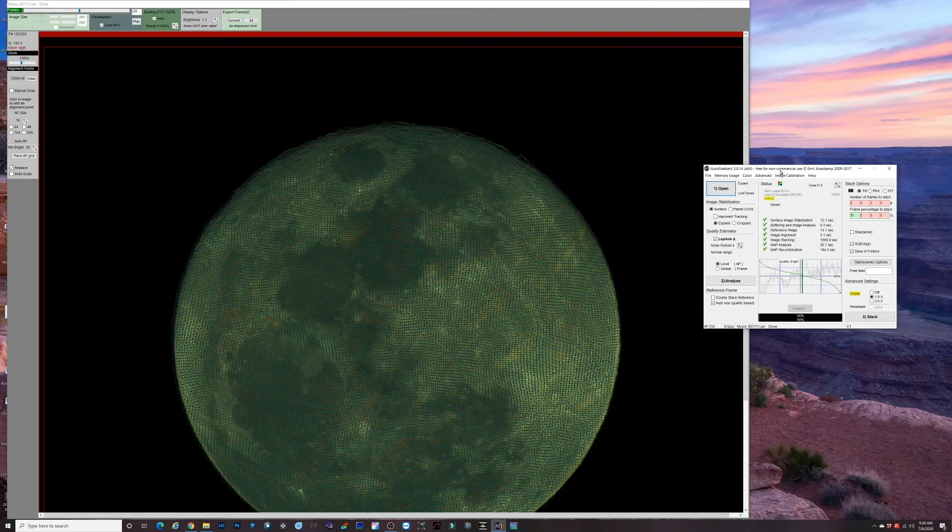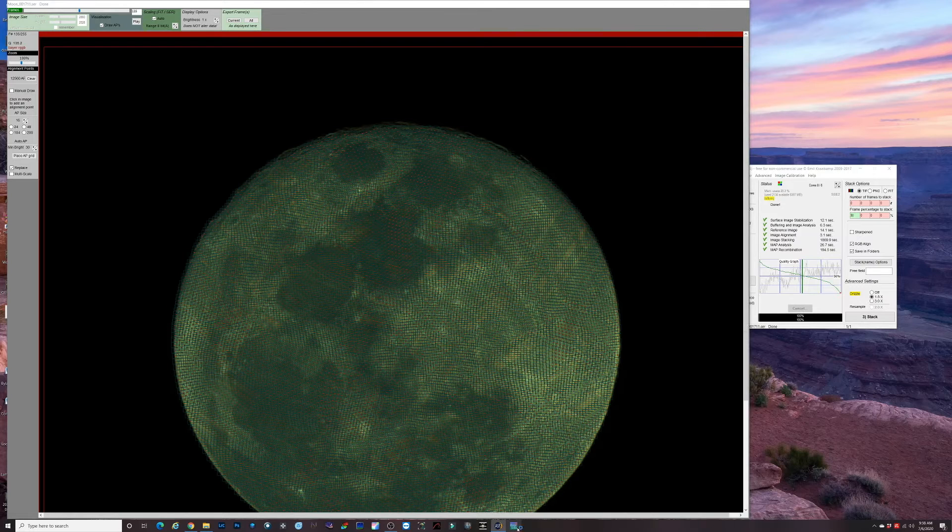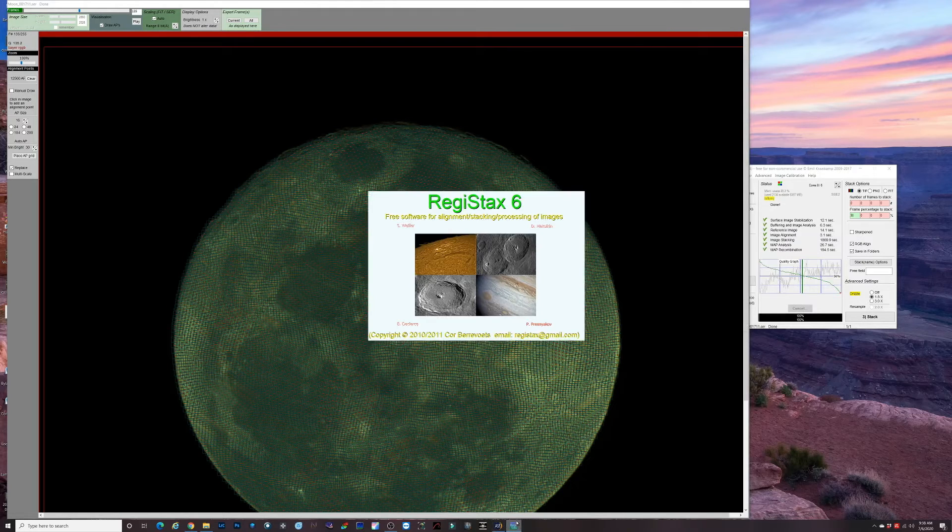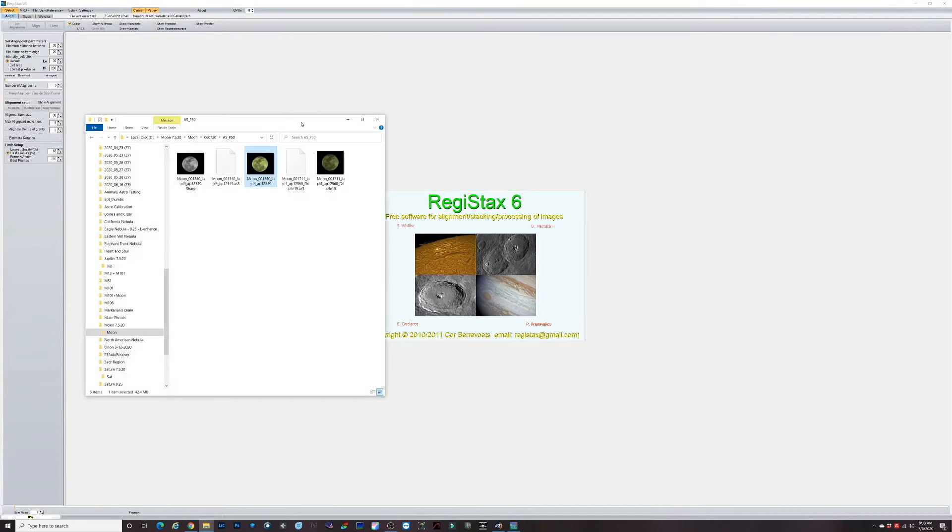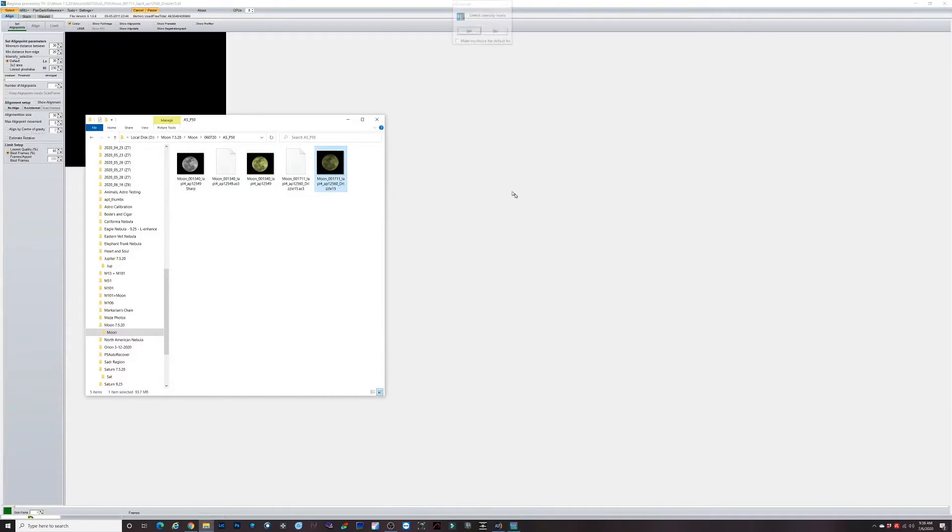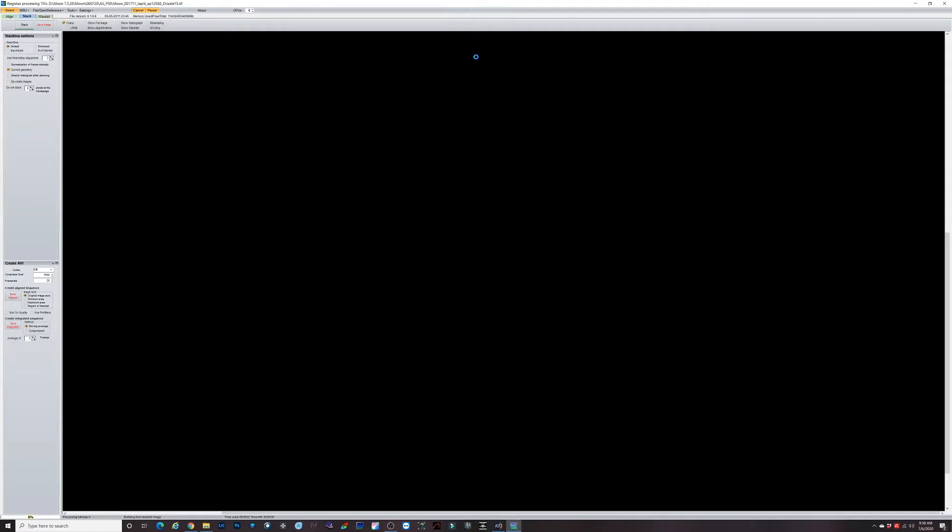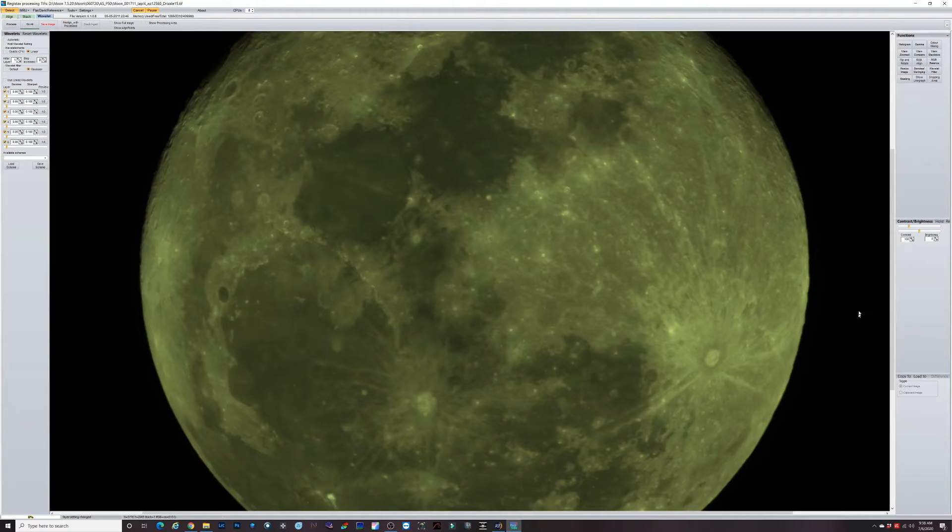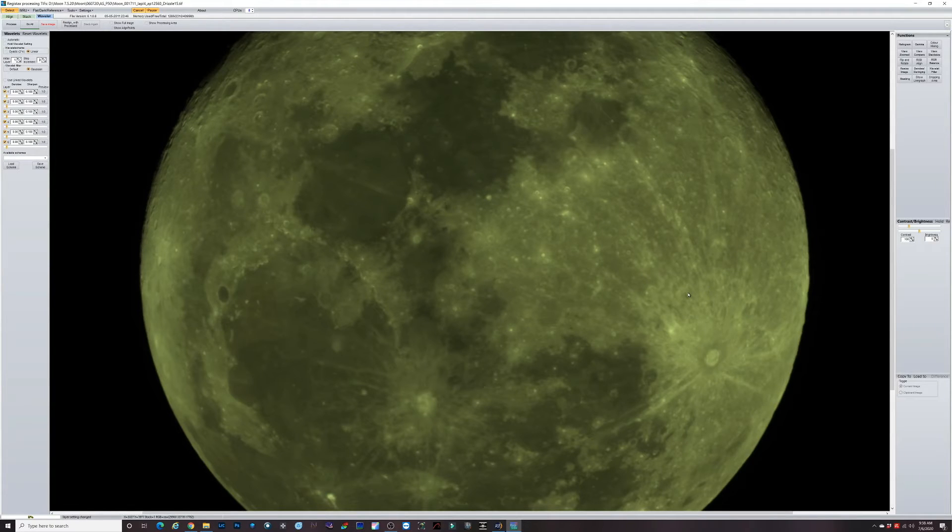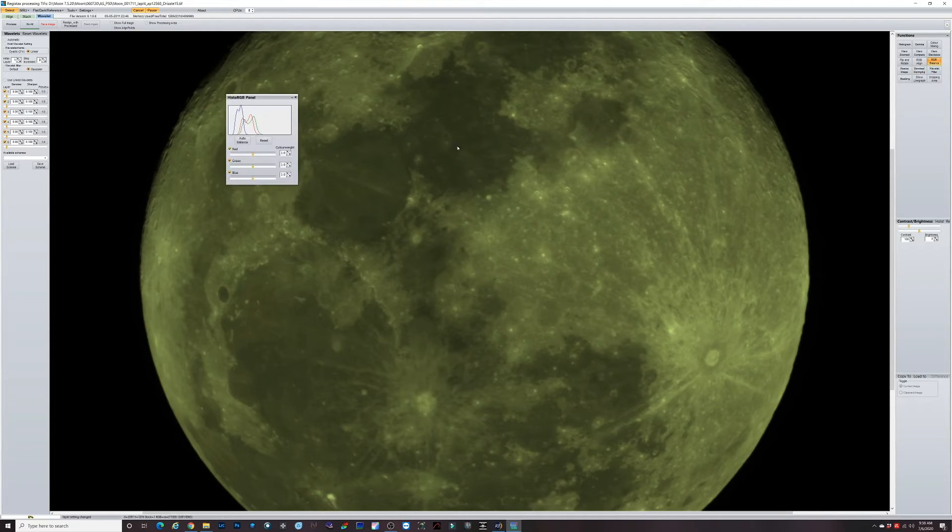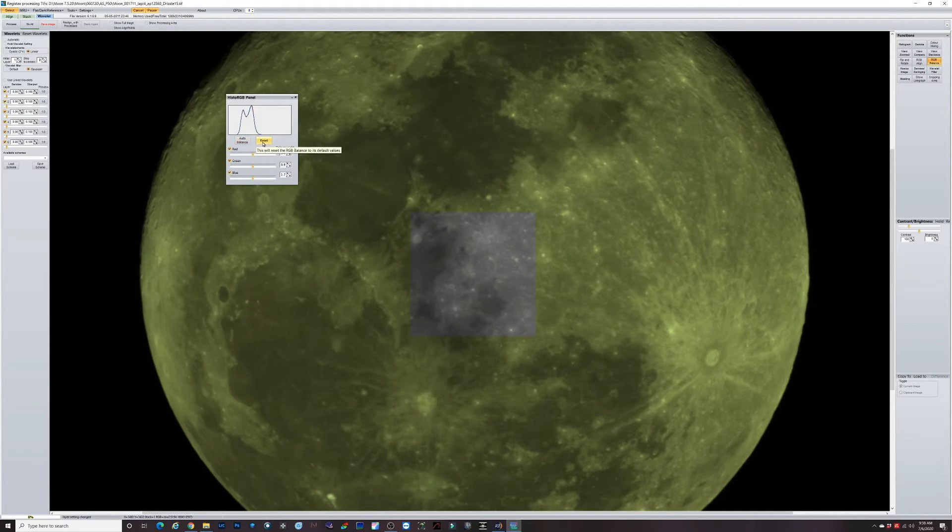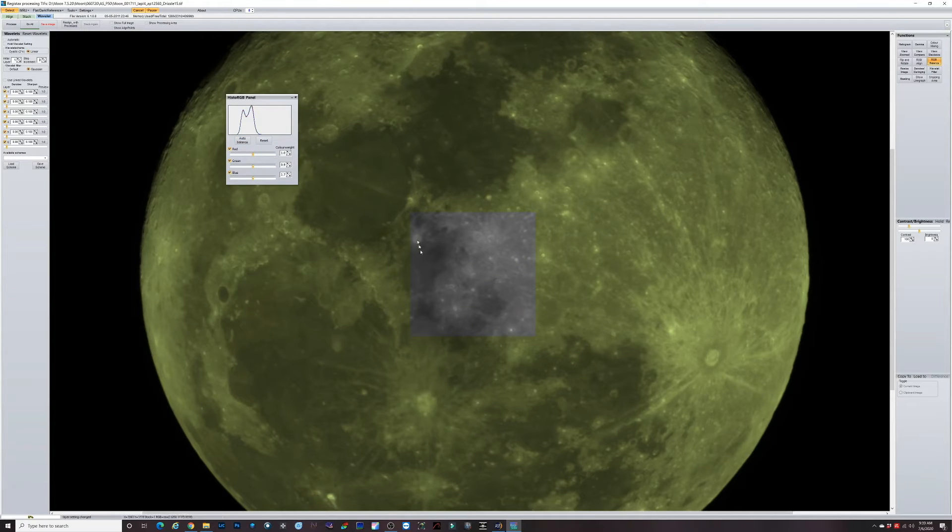We'll open Registax here and do a little bit more work with this. I always just hit yes with stretch intensity levels. There is our stacked file and it doesn't look too much different from what we saw earlier in AutoStacker. Let's do this RGB balance over here on the right. I just do auto balance and that aligns our color channels so we get a more accurate depiction of what the moon should look like.